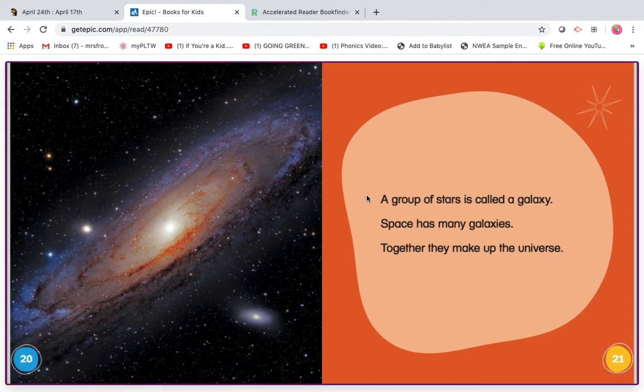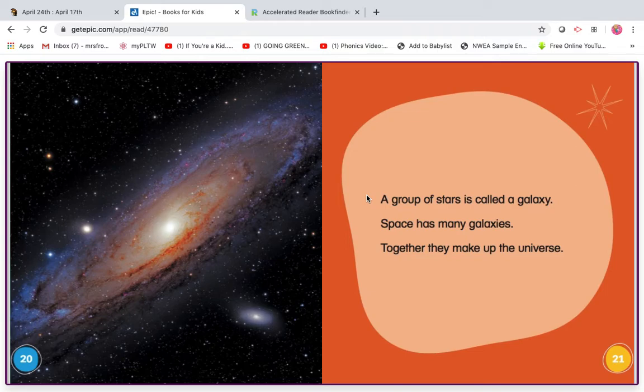Read it with me. Ready? Go. A group of stars is called a galaxy. Space has many galaxies. Together, they make up the universe.